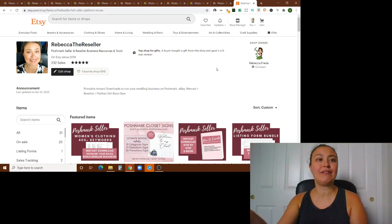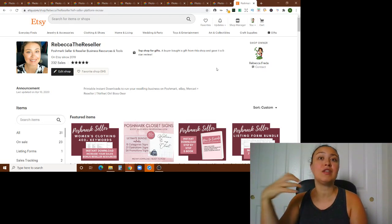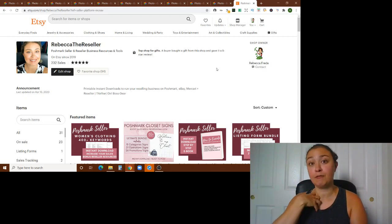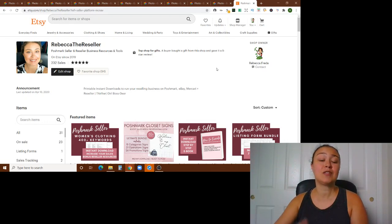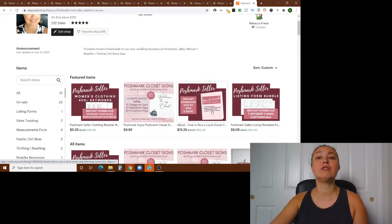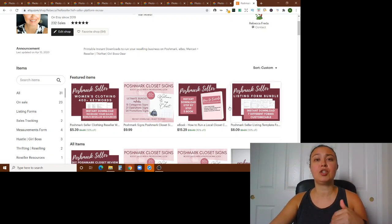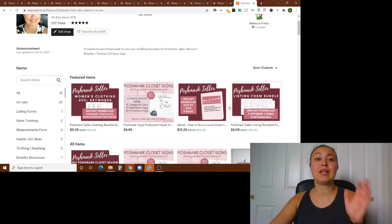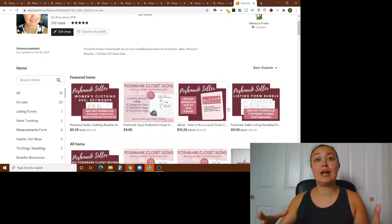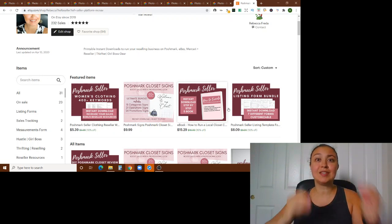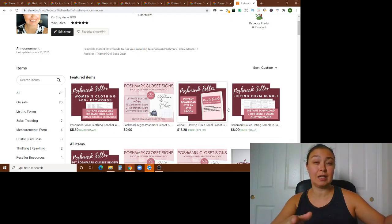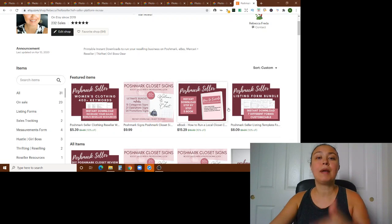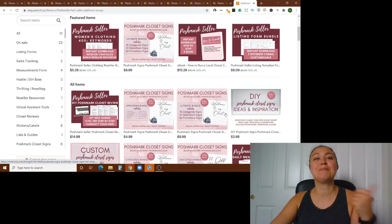So I do want to share with you kind of one of the things behind this. If you don't know, I have an Etsy store and this is where I have all of my reseller tools and resources, everything that I've created for my business or thought that it would be helpful to other people. And I've made them available here. So there's lots of stuff. There's my keywords list. There's my ebook on how to run a local closet clear out service.